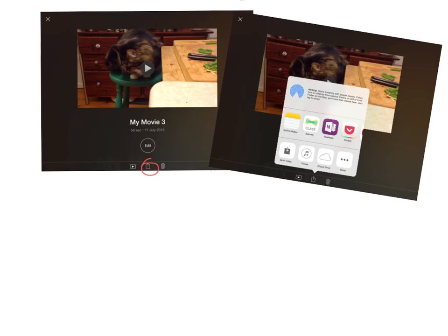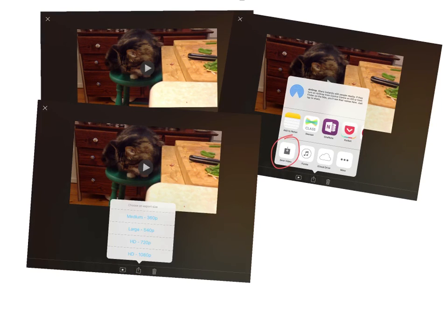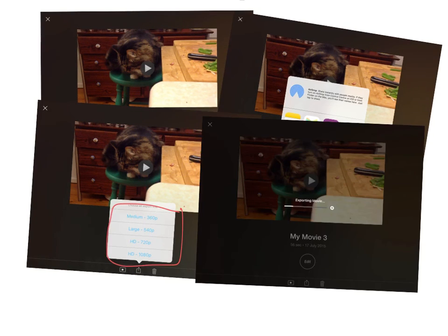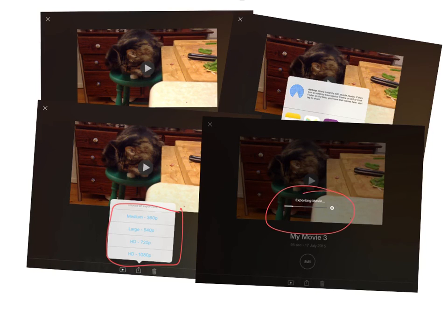Here's a movie of my cat. And to publish it to a movie file, I'm going to hit the share button. Select save video. Select the quality of my final movie file. Then wait for my movie to export.